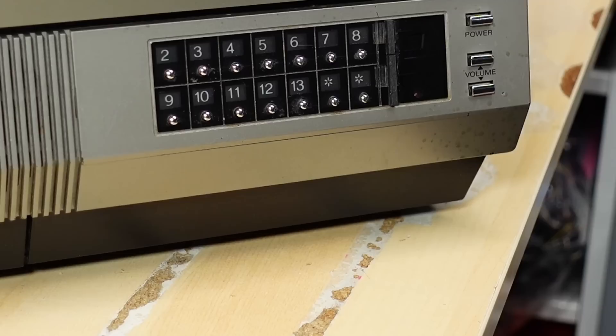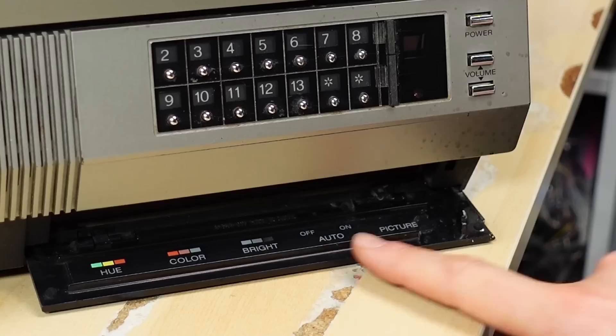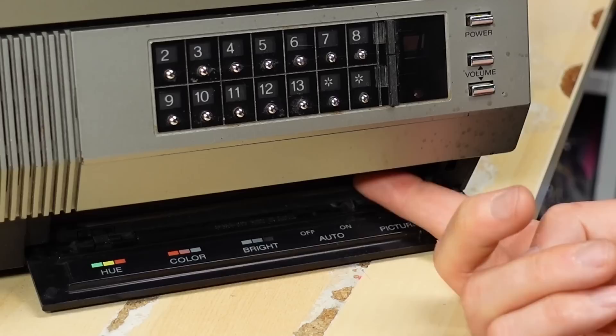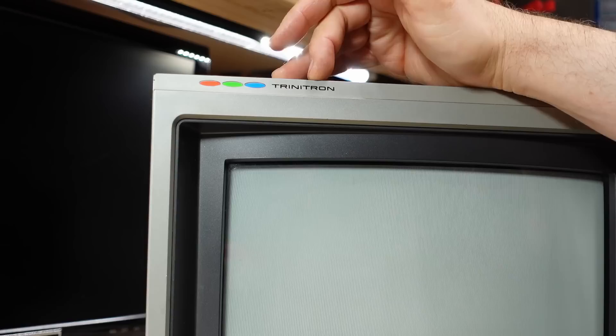Down here on the bottom corner there's a little door you can flip down and you have hue, color, brightness, auto on off, which I am sure is for auto picture or auto color or something. And then there is a picture control here and these knobs are up in the TV so you just put your finger there and you can move them left and right. So there's the picture control. And of course as is customary for Sony they put a Trinitron badge right here on the front of the TV.